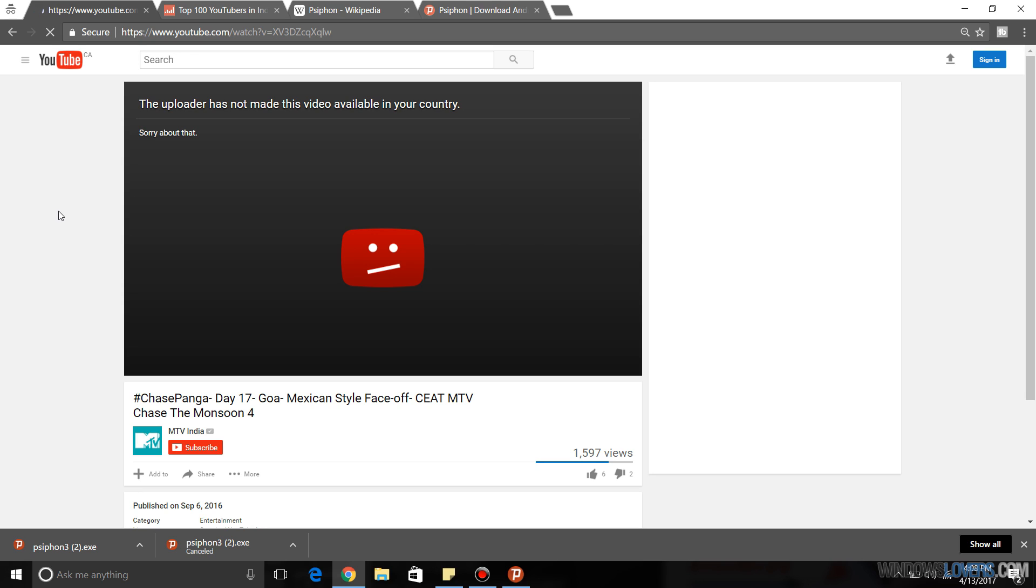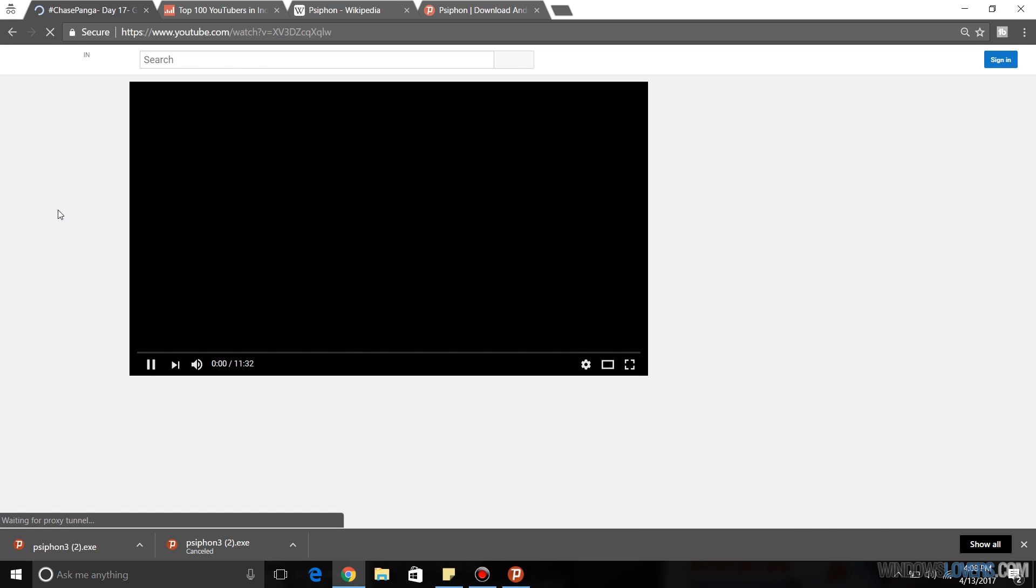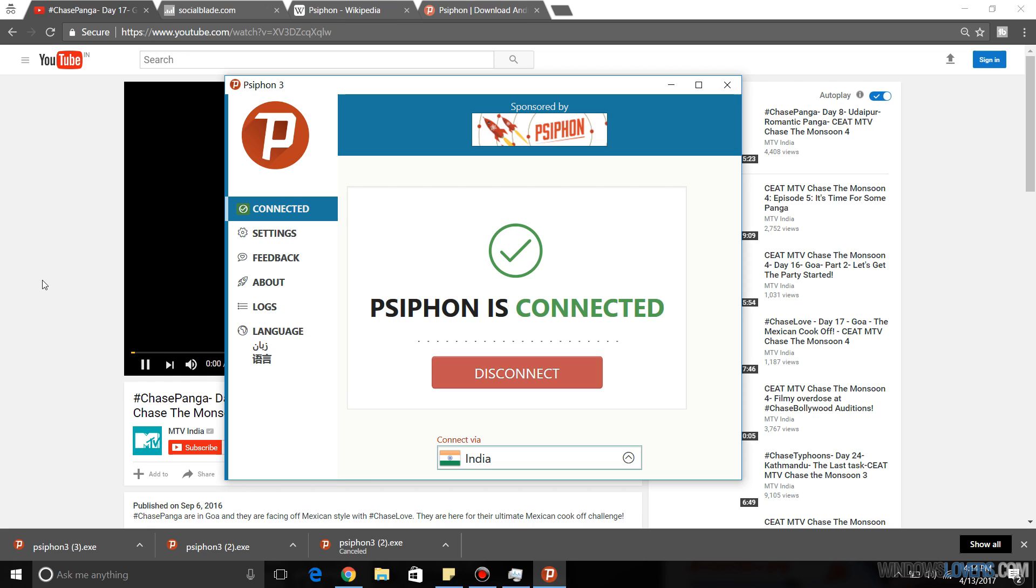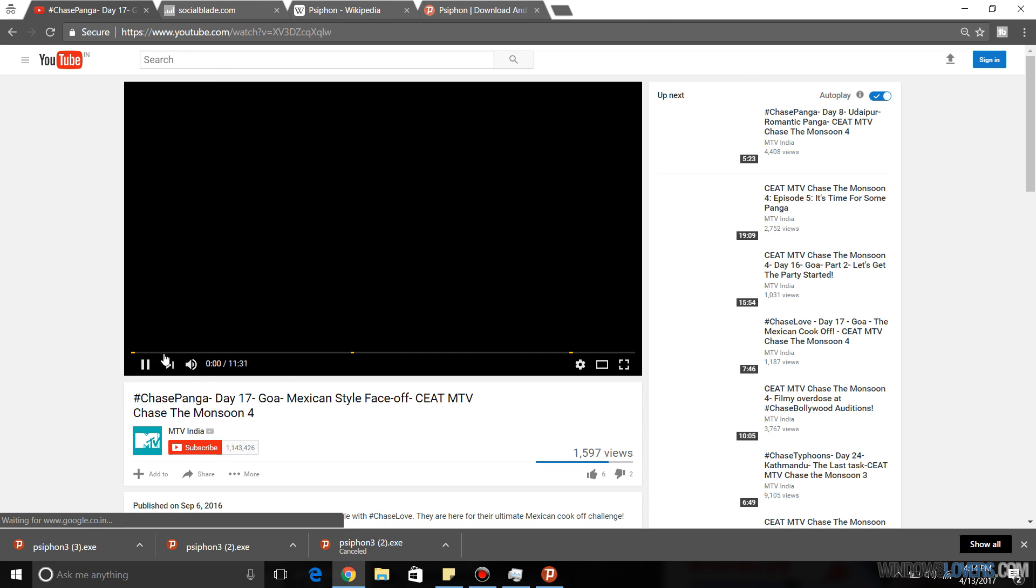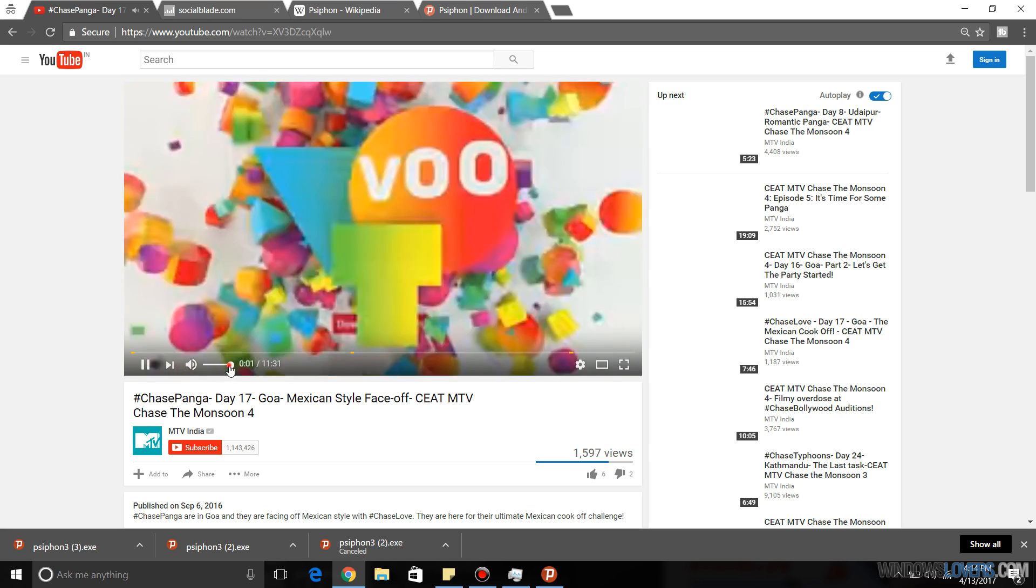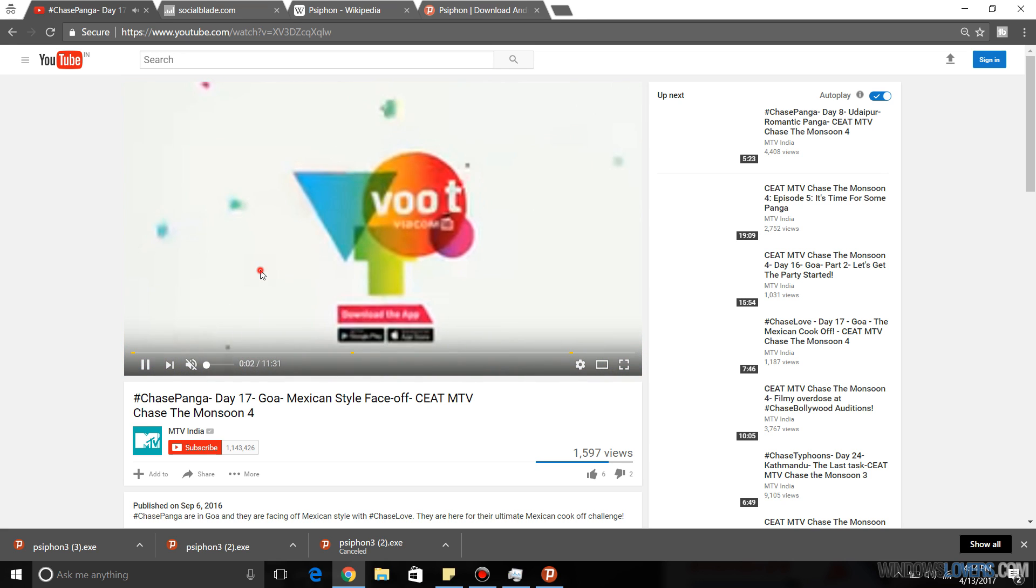Depending on internet connection, this might be slower than normal Psiphon connection because this is going to change your country and this might not be as fast as your default Psiphon connection. As you can see the video has been loaded and now I can watch the video.